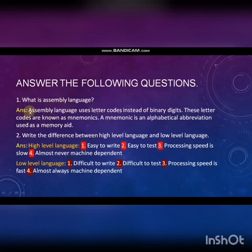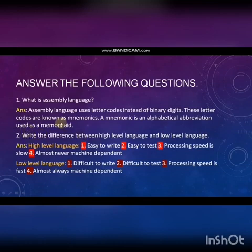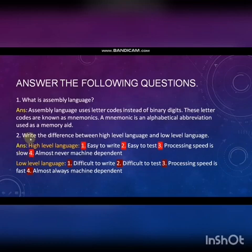Answer the following questions. First question: What is assembly language? Answer: Assembly language uses letter codes instead of binary digits. These letter codes are known as mnemonics. A mnemonic is an alphabetical abbreviation used as a memory aid.